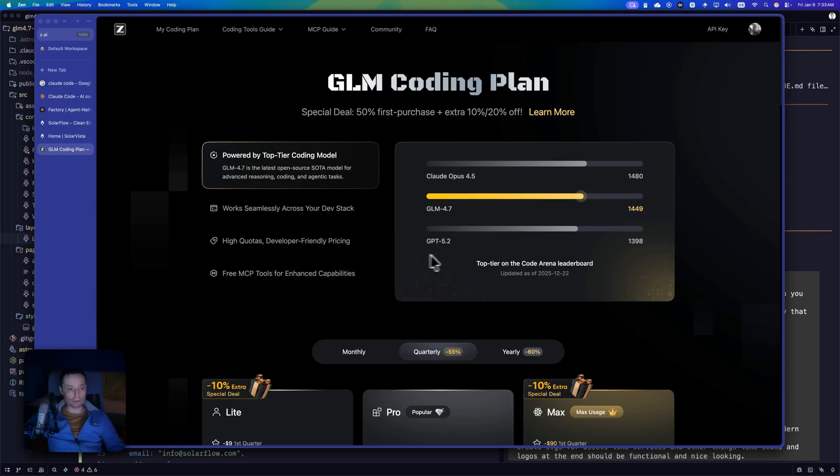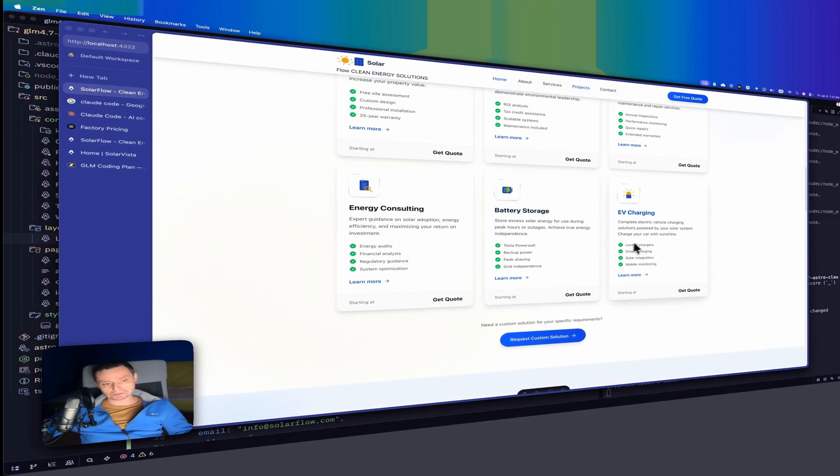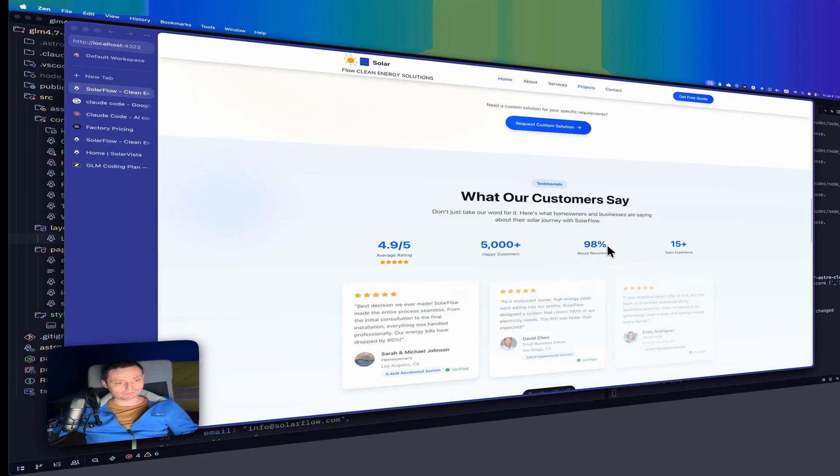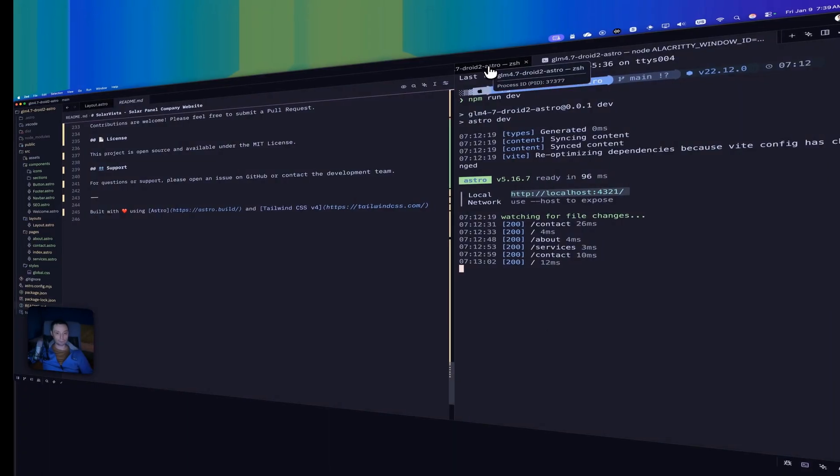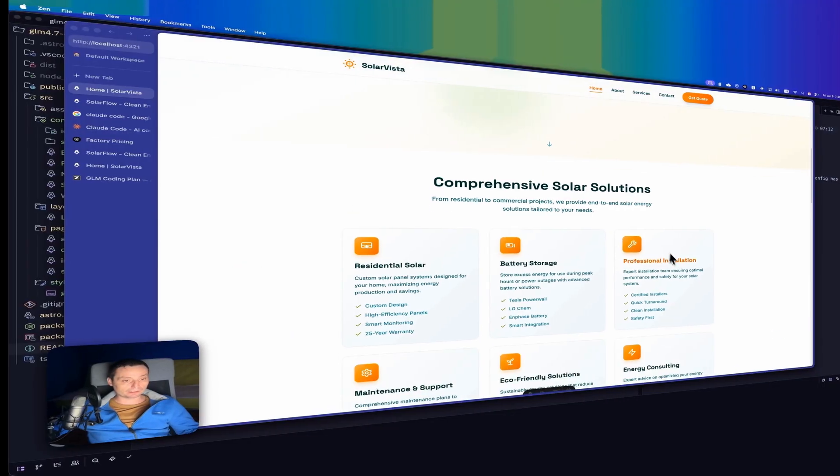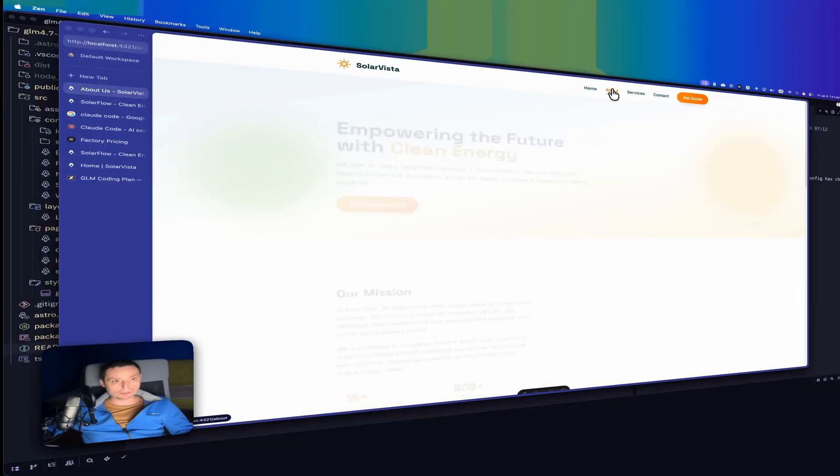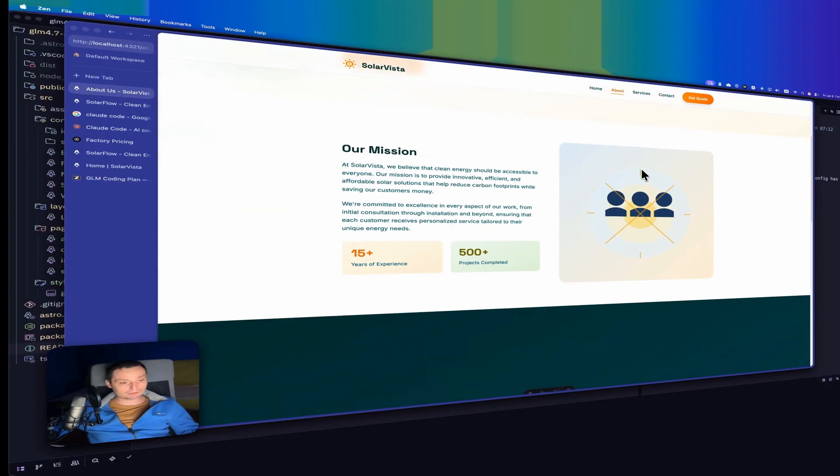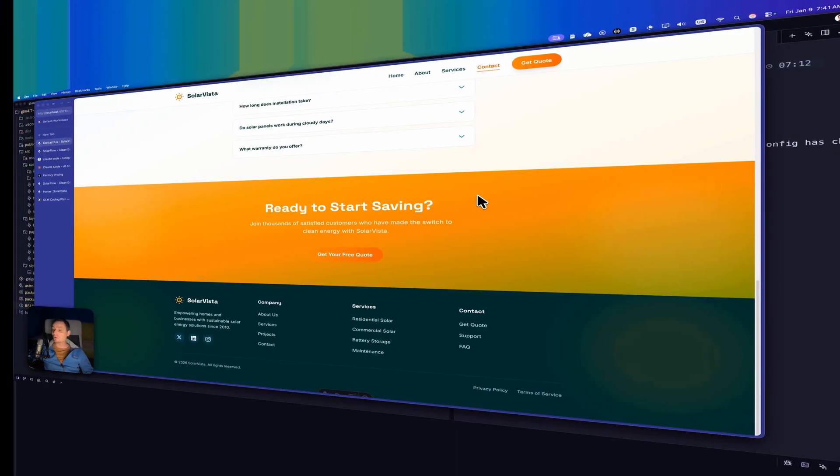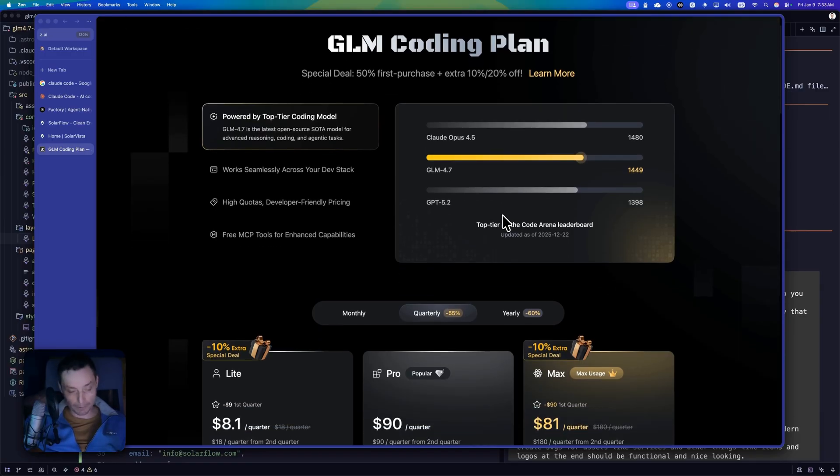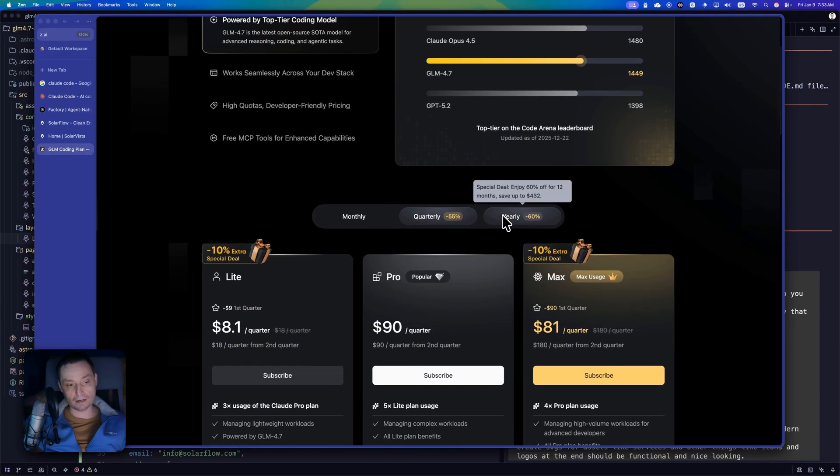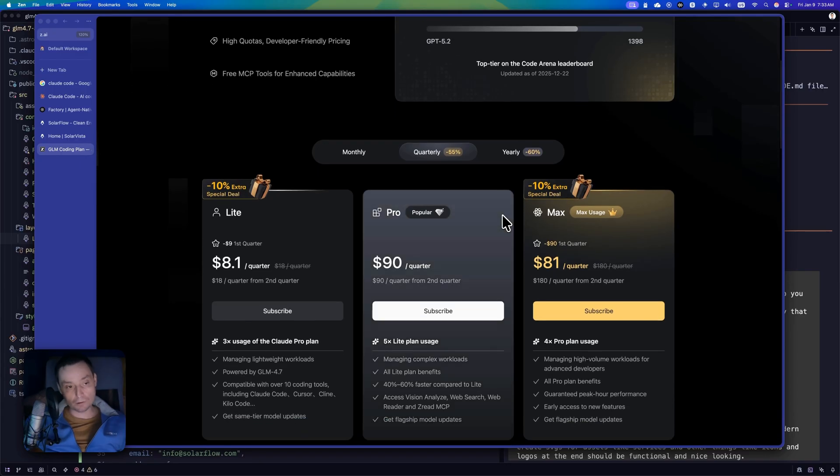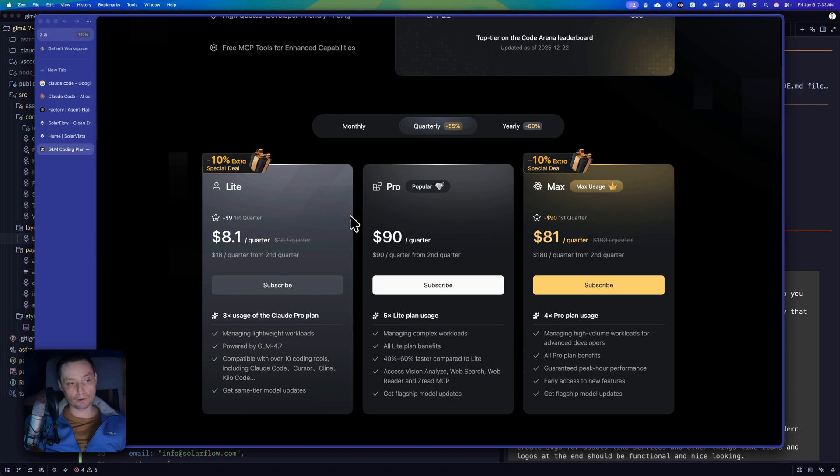In this video, we're going to see how the GLM 4.7 is doing in Cloud Code and in Factory AI Droid CLI, and see how well it does in these two tools to build a website for us and see which tool is better to use with the GLM 4.7 model, which is one of the most powerful models out there that's open source. It has some interesting plans that are affordable and you can start coding with GLM 4.7 with just a couple of bucks.